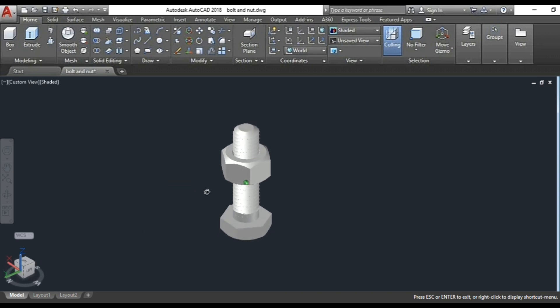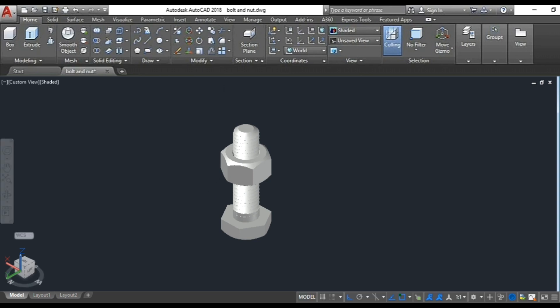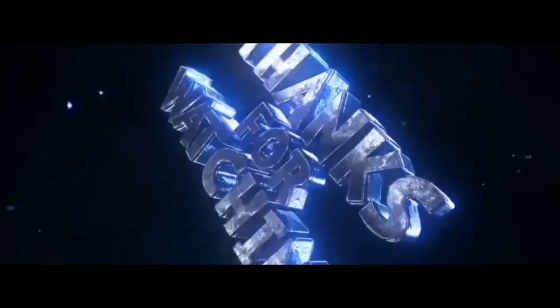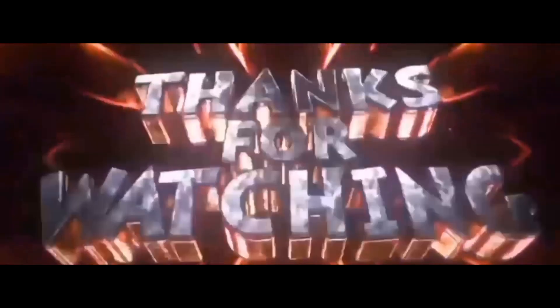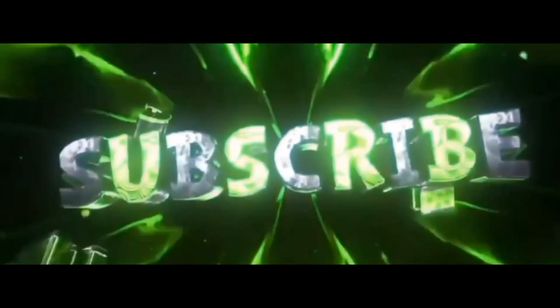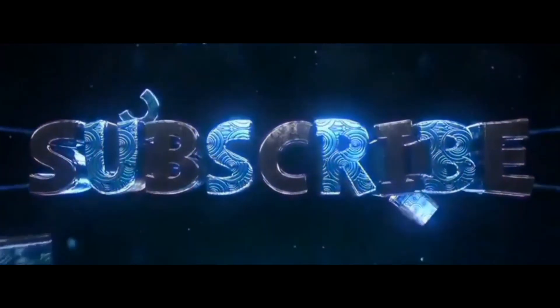Until here, guys. Thanks for watching and don't forget to subscribe to my channel and see you in the next video.